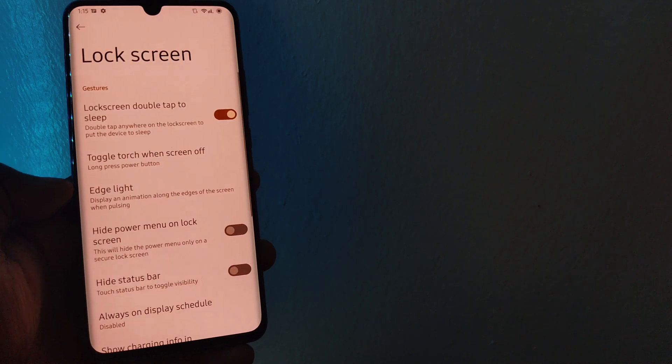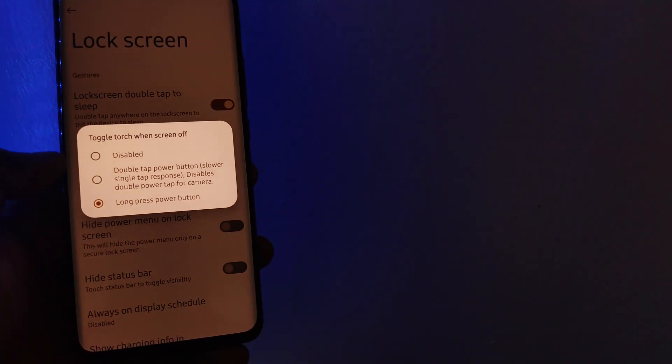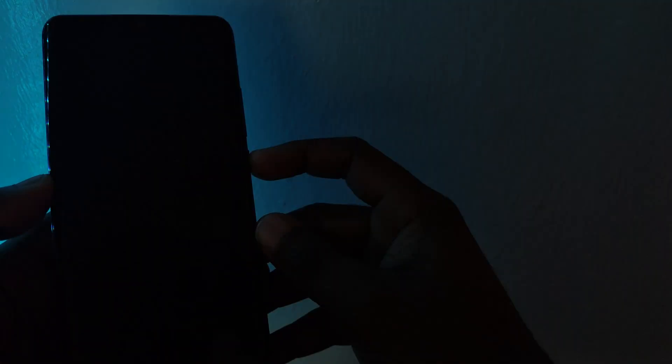With the screen off, you can opt to switch on the torch by either double tapping or long pressing the power button.